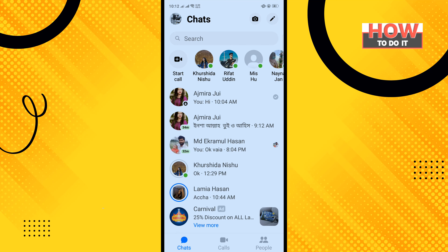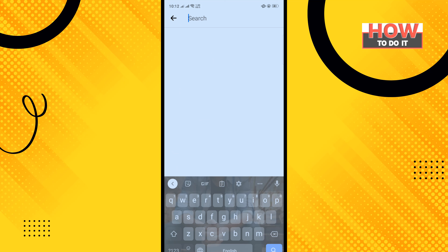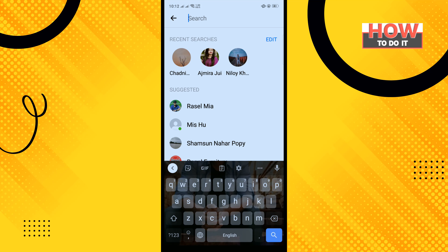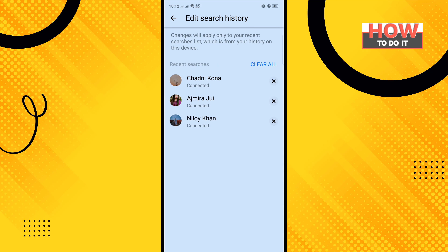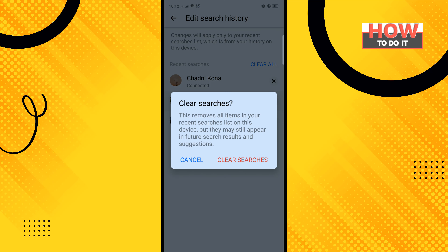Open your Facebook Messenger and tap on Search. Here you'll see your recent searches, so tap on Edit. You can clear your recent search history one by one by tapping the cross icon next to the user, or if you want to clear all of your search history, tap on Clear All.